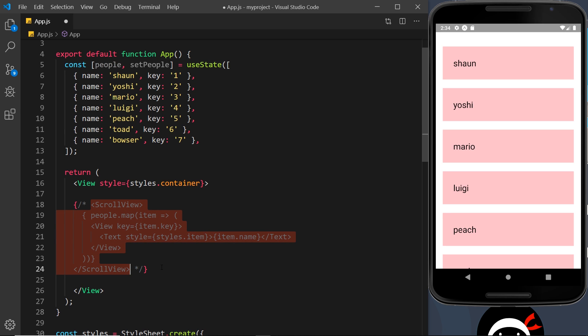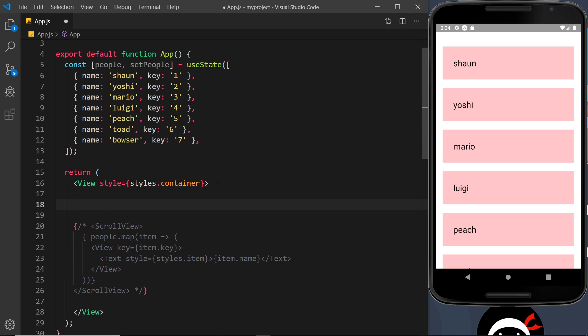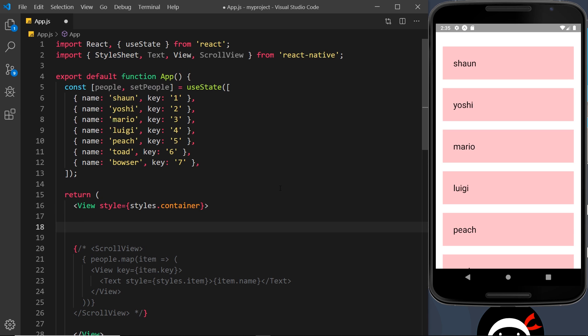Now above that we're going to do the other way to output a list, and that is by using what is known as a FlatList component. Let me scroll to the top where we import things.